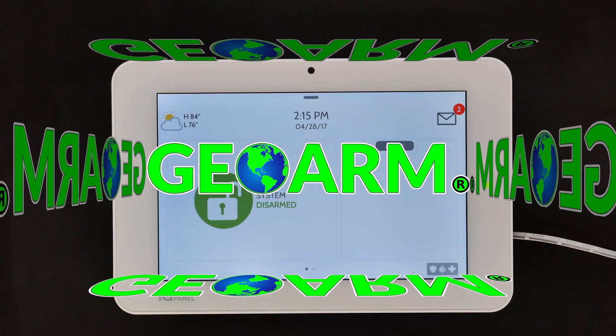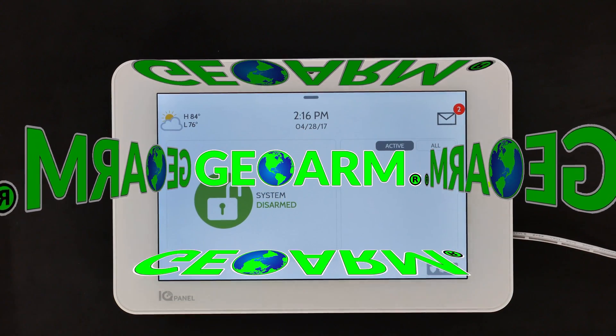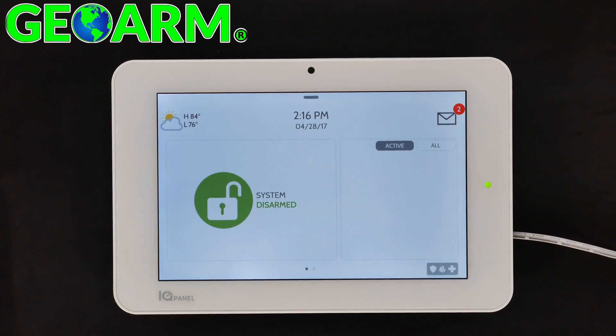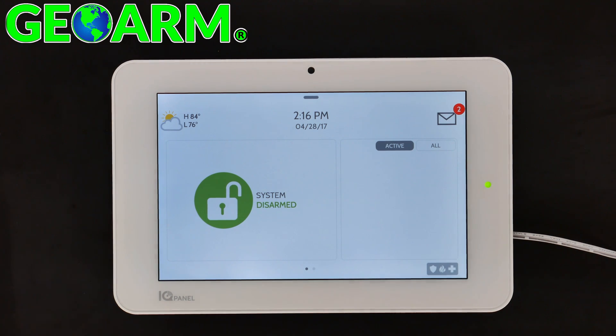Hey everybody, GeoWarm Security here, and today we're going to show you how to change the installer code on the Qolsys IQ Panel 2 wireless security system.